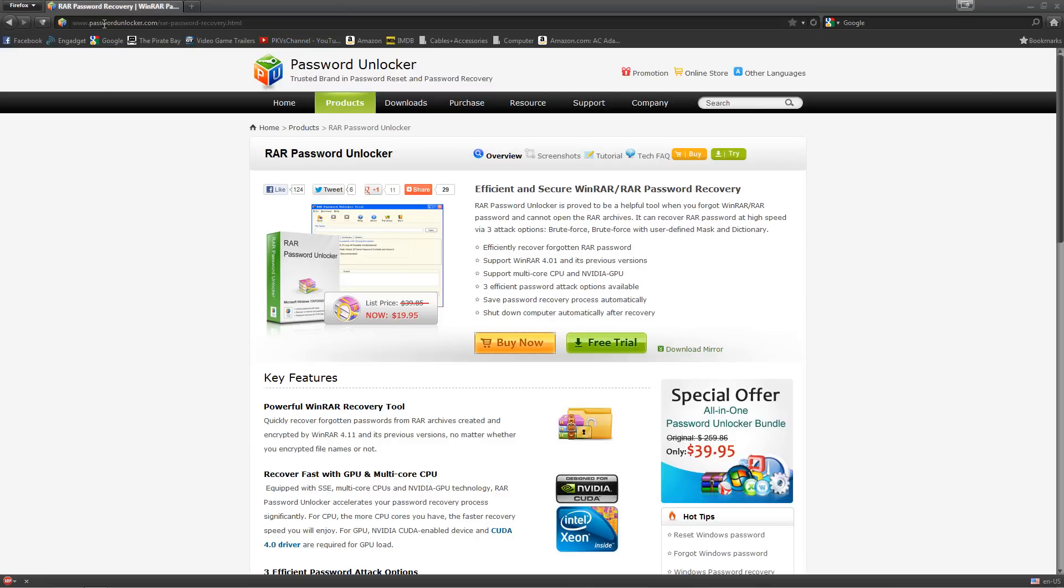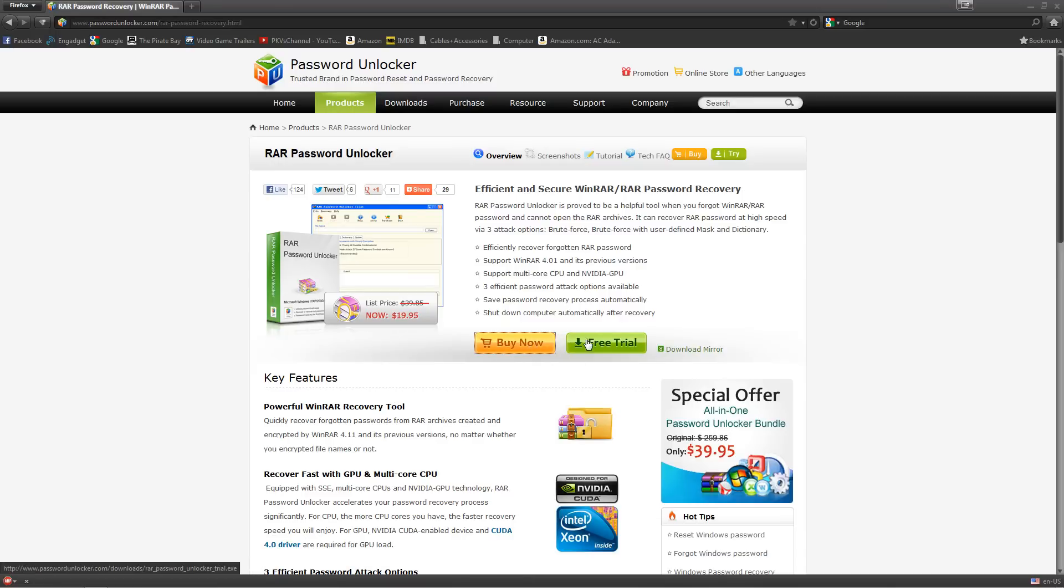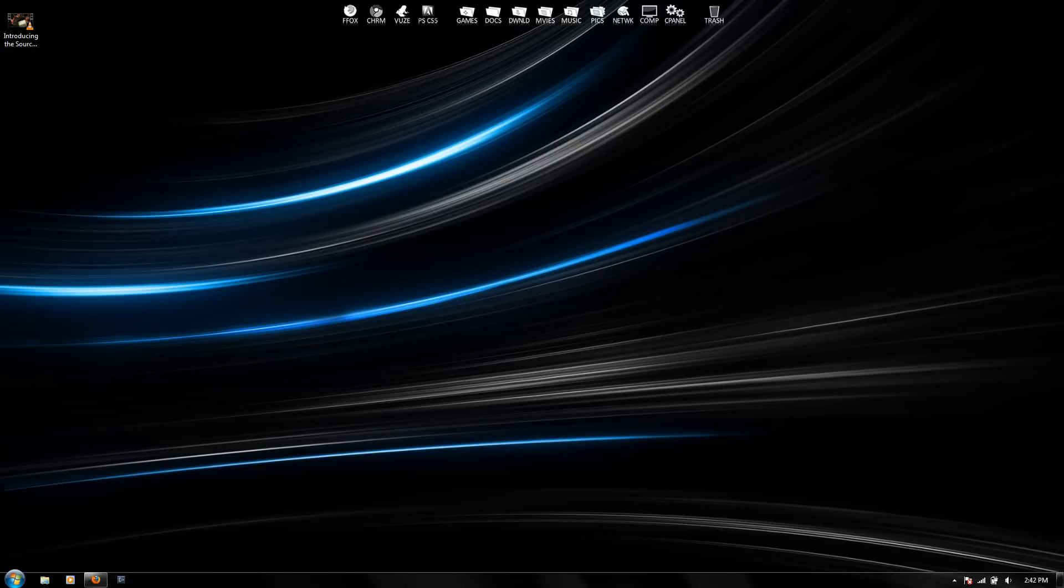We're going to go to passwordunlocker.com. I'll put that link in the description below, and you can either buy the full version for twenty-three dollars or you can download a free trial. After you download or buy the full version, you're going to want to open up the program.